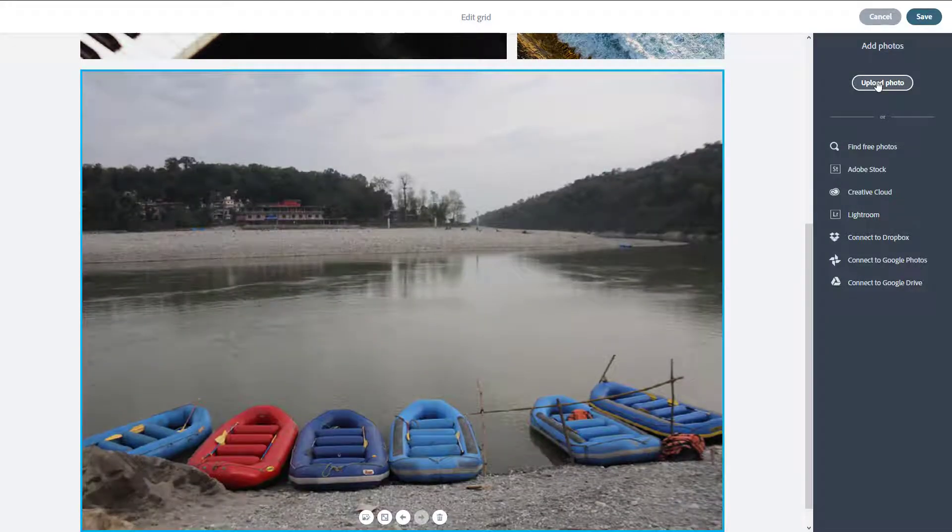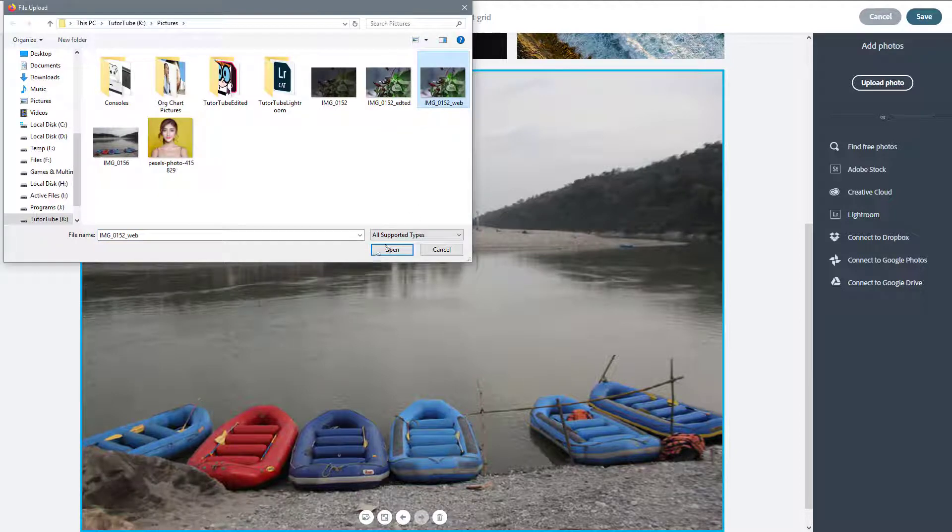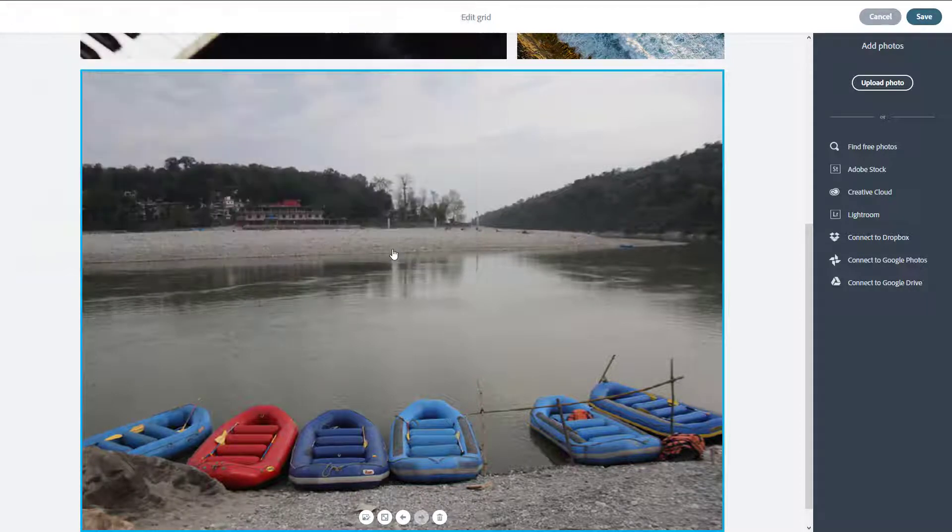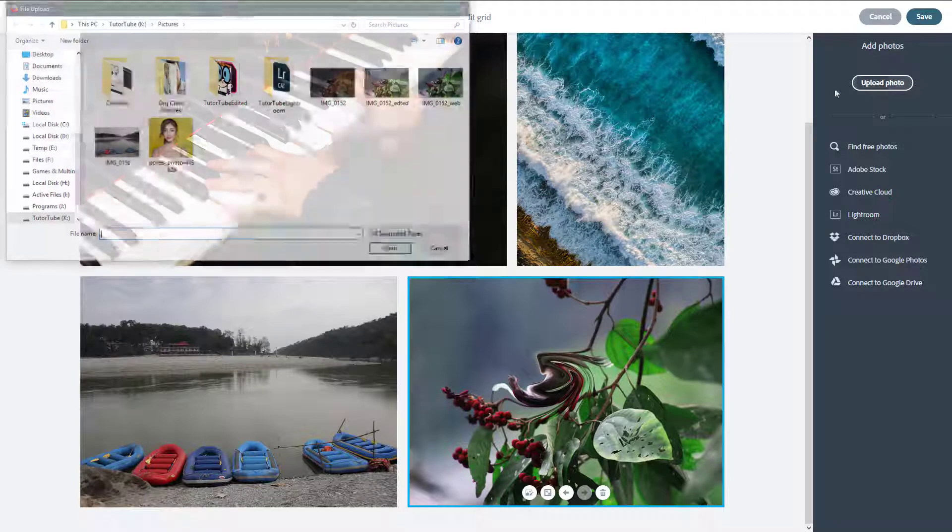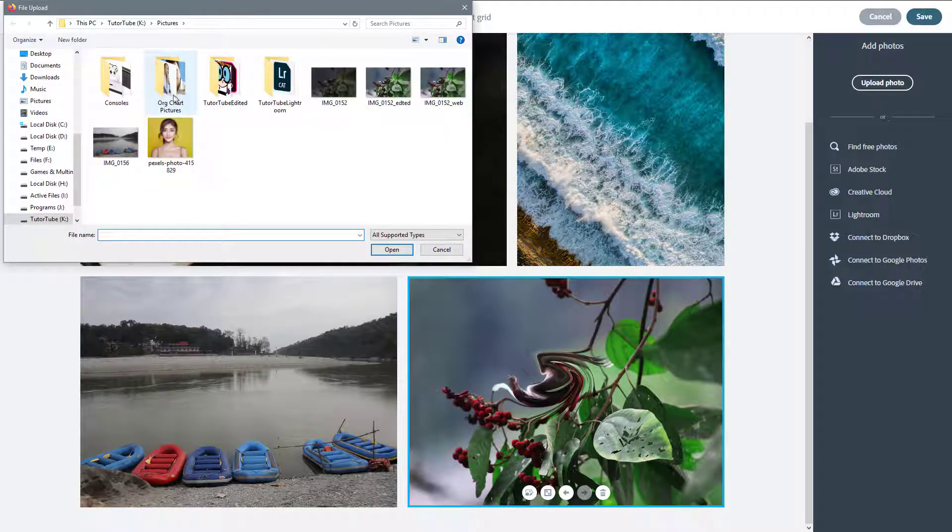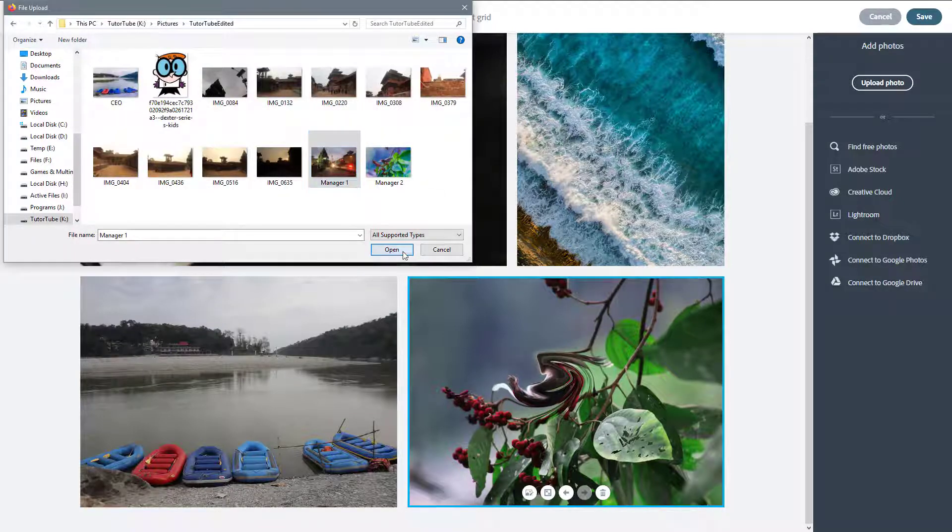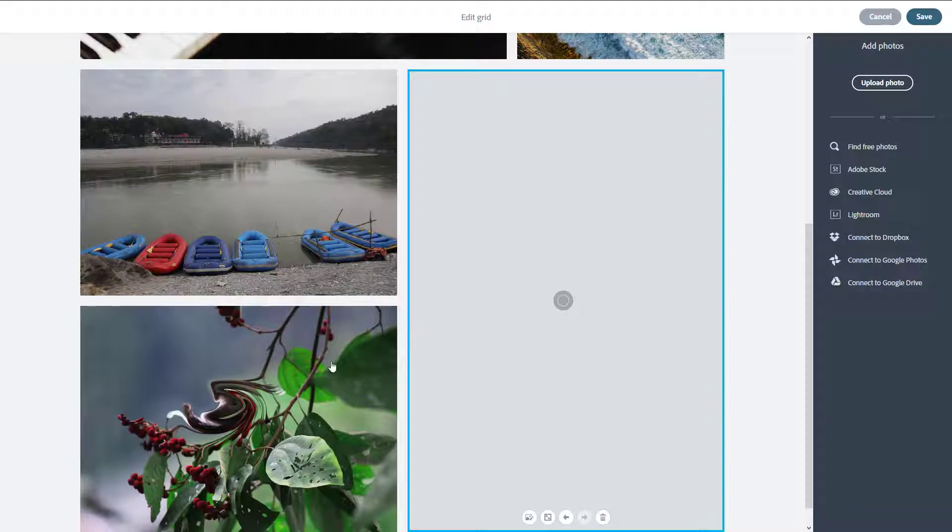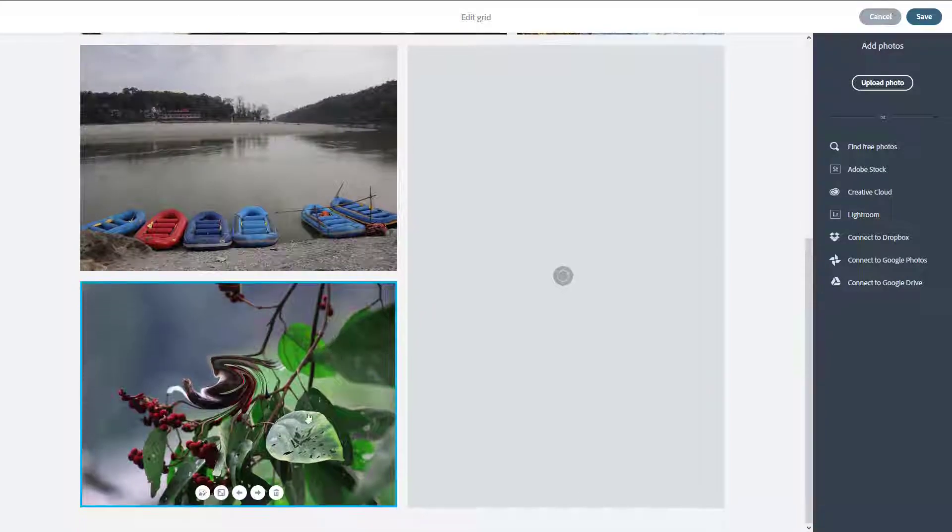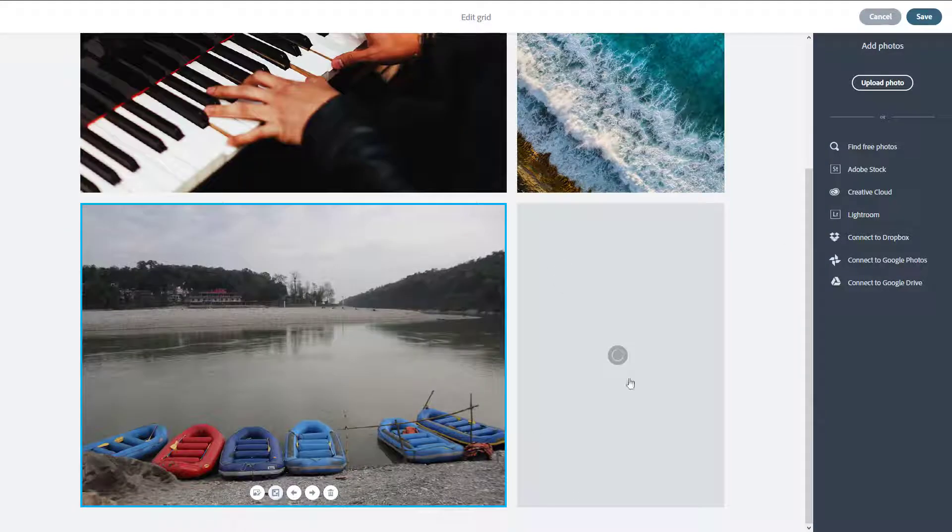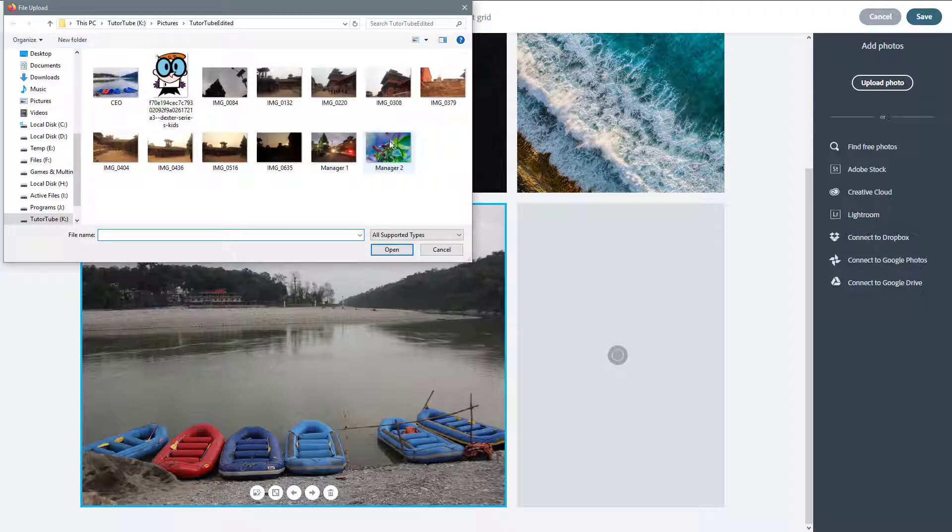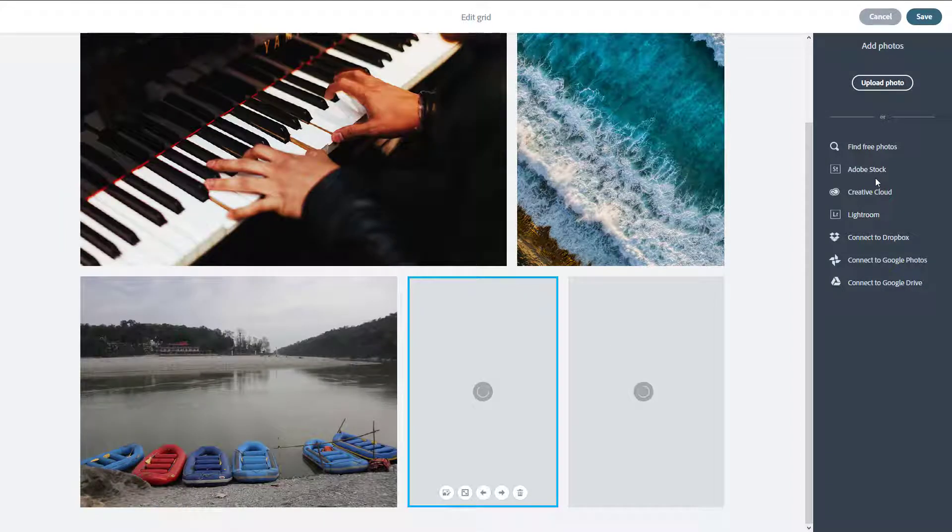I'm also going to open another picture right here and press open. I have another picture there. I'm going to open another picture as well, something like this one. Actually, I don't want this picture, so I'm going to delete this and upload another photo.